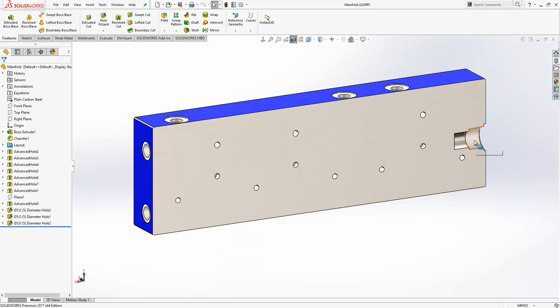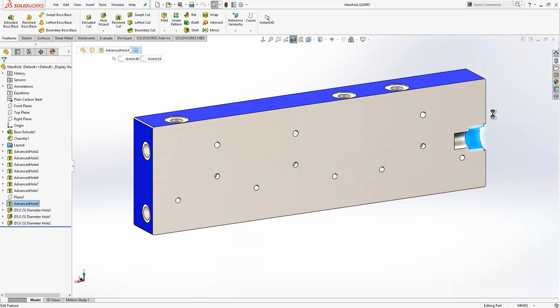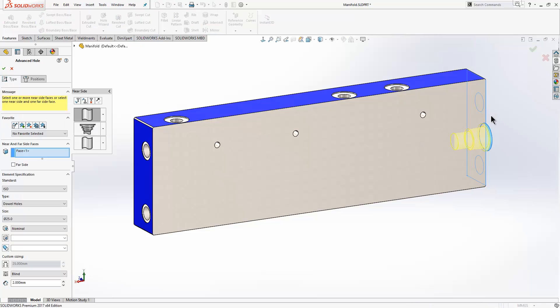and have a look at one of these advanced holes. We'll just go in and edit the feature. Now the advanced hole behaves very similarly to the hole wizard. You choose the type of hole you want, the face that you want to place it on, and then use the positions tab to position it wherever you want.